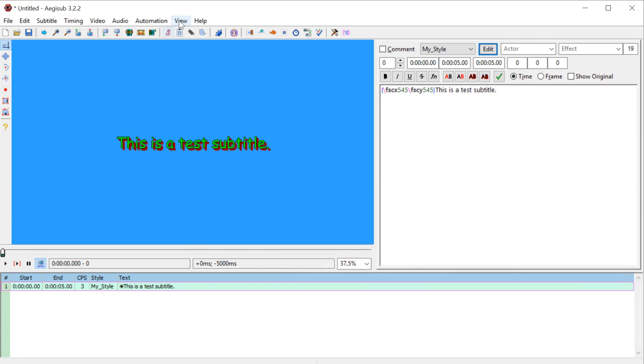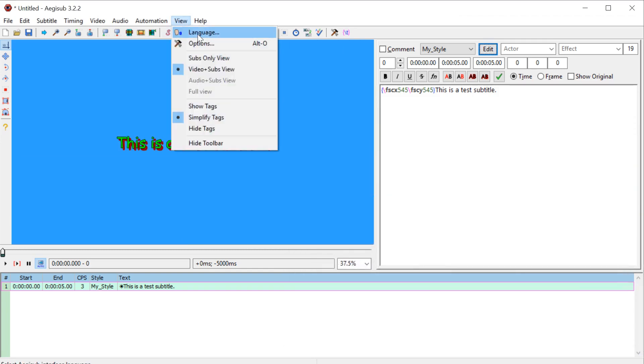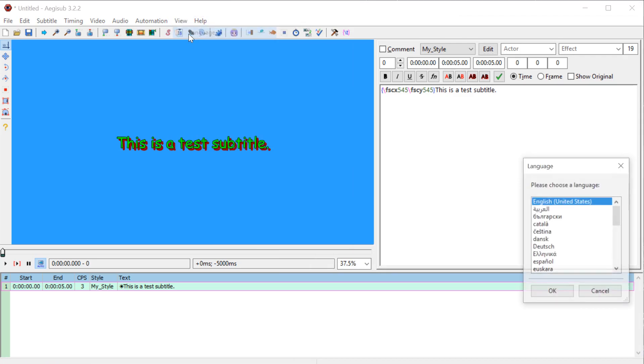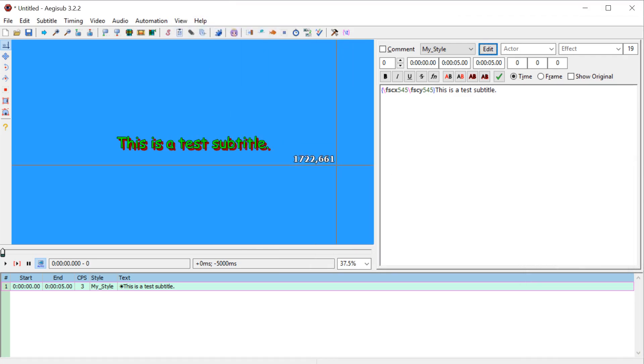And I should mention too, changing your language is up here under view and language. So if you do want to change the language of the program, you can change it up there.